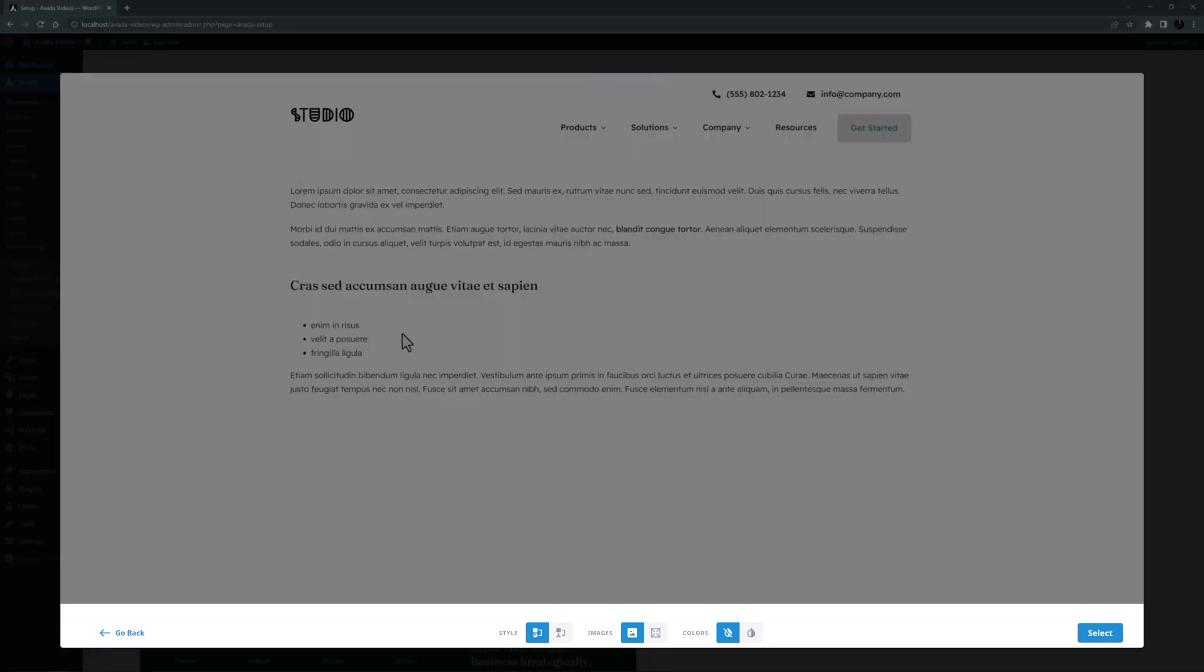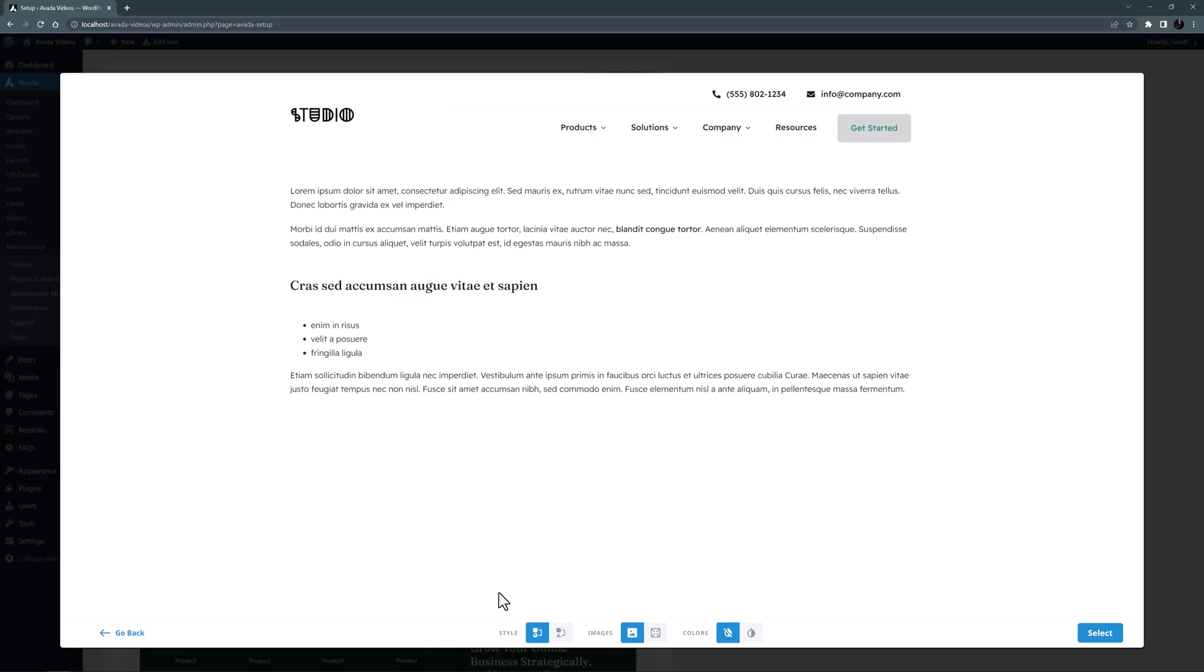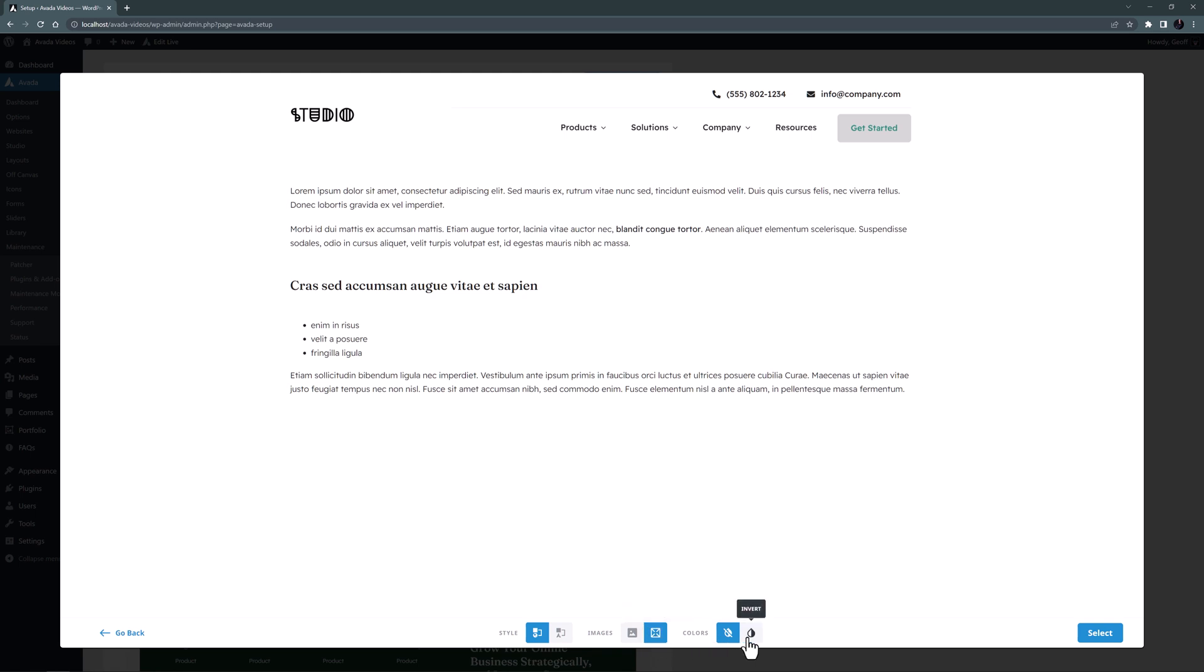The import options are along the bottom here in the preview, and I want to make sure it's on local colors and typography here. That means it will use the colors and typography I've set in the wizard. There's also an option to use placeholders for images, which I will do. And an option to invert the colors.